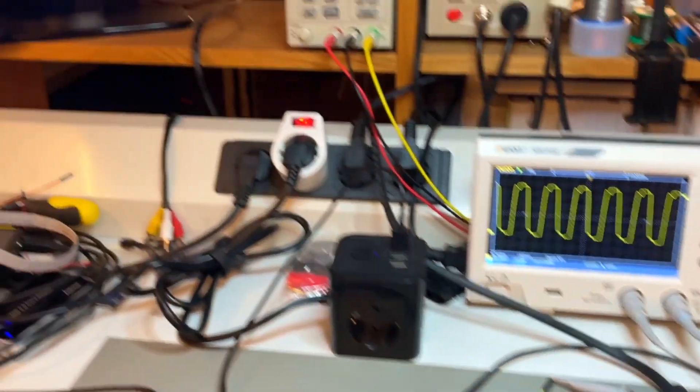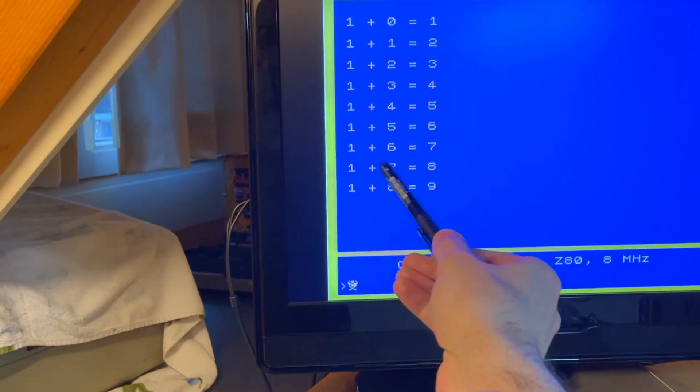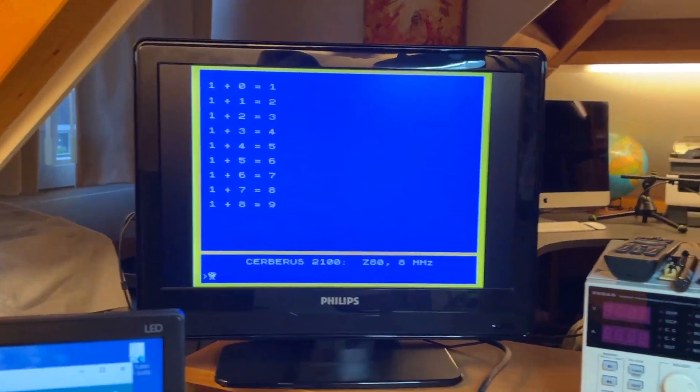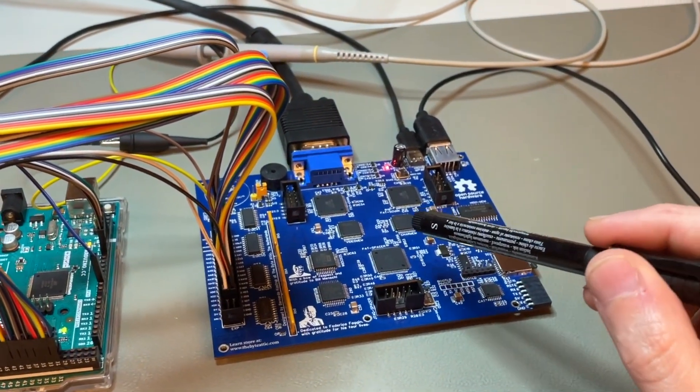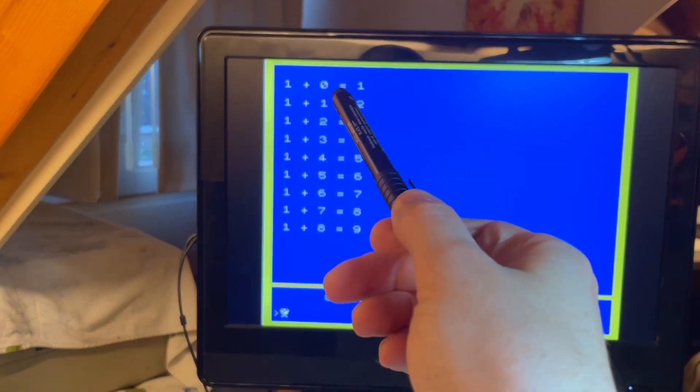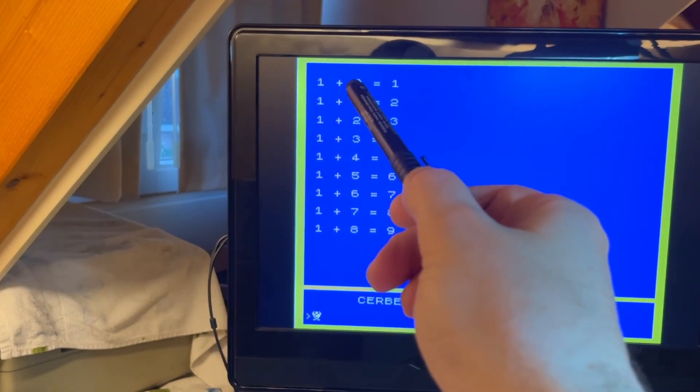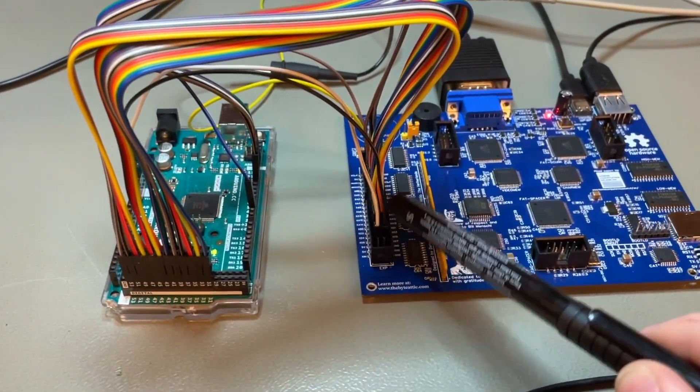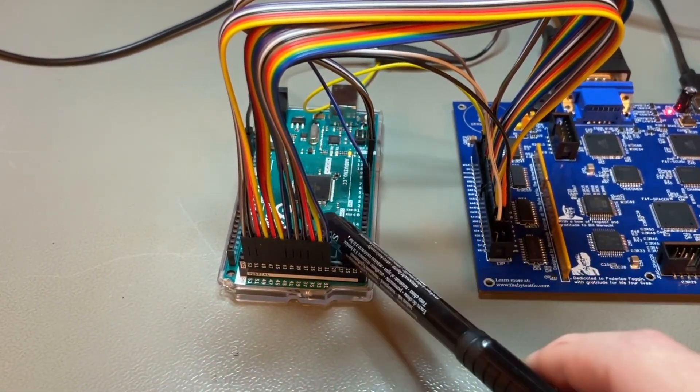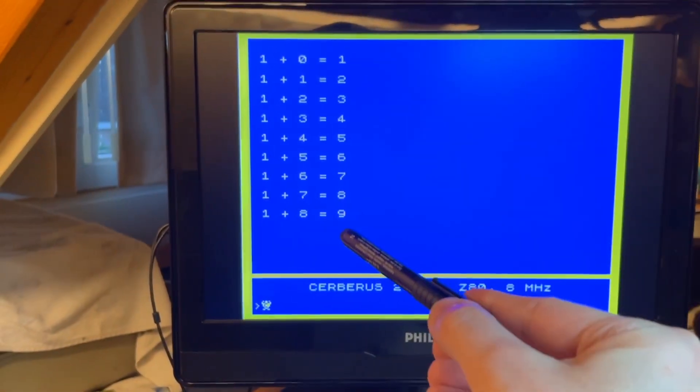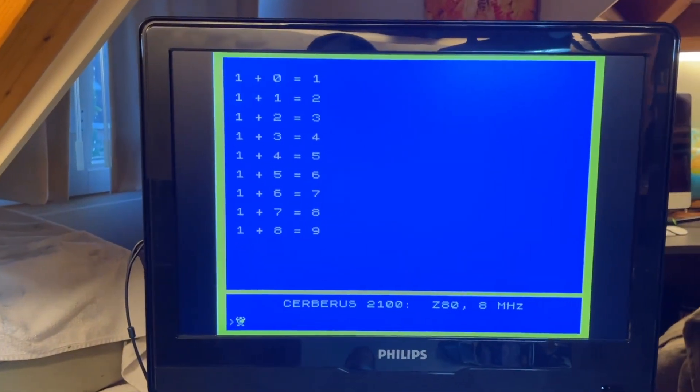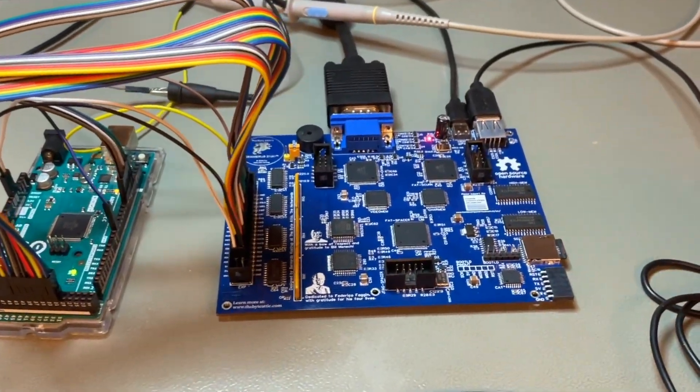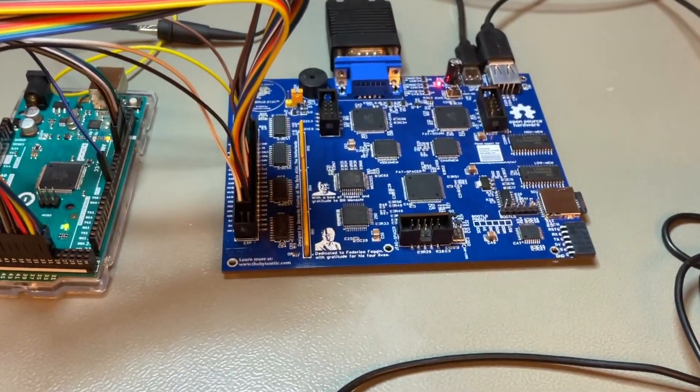The reason is the following. The second operand here, the second number, is determined by Cerberus. Cerberus also prints the left side of the equation and the equal sign. And then it sends the chosen first operand through the expansion slot to the Arduino Mega, which then calculates the result, sends it back to Cerberus. And only then the result is printed. So what you see there is exercising both input and output through the expansion slot.